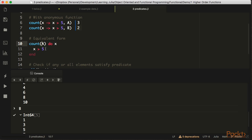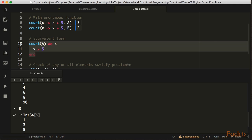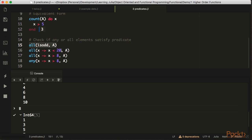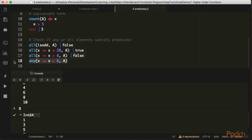We have some other useful things, like checking if every element in A is odd, or if every element is less than 20 — that's true. Not everyone is larger than eight, but there is at least one element which is larger than eight — so 'any' returns true for that.